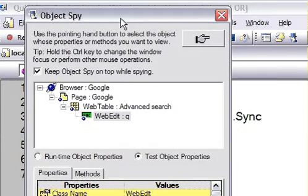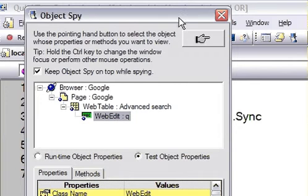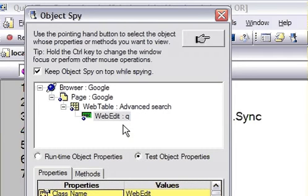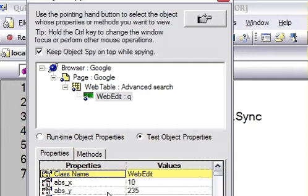As you can see, the properties and their values of this edit box are displayed here. The class name - these are the properties in the first column, and these are the values of those properties.